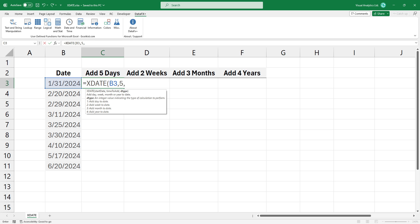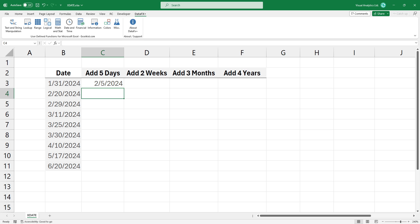The third argument is the most interesting part of the xDate function. You can add various types of time units using a single argument. To add days to the date, type 1. To add weeks to the date, type 2. To add months to the date, add 3. Finally, use 4 if you want to add a year. In the example, I'm using days, so type 1 as a third argument.